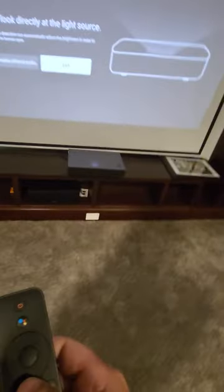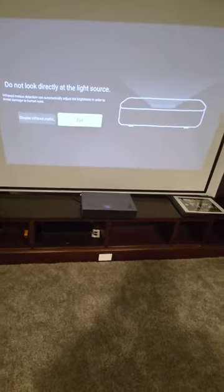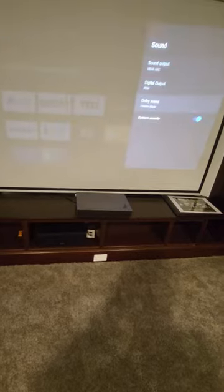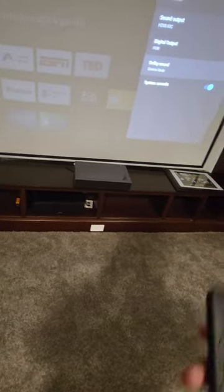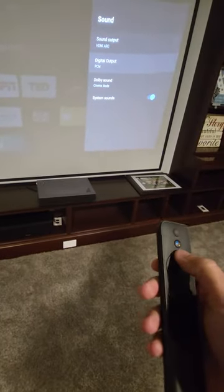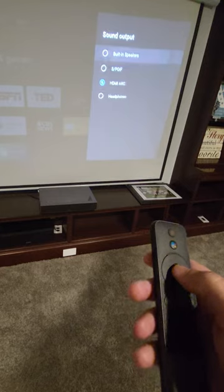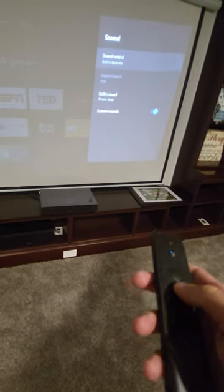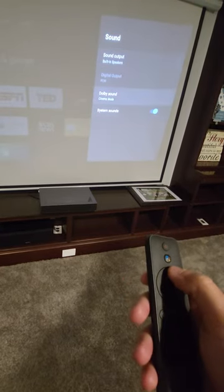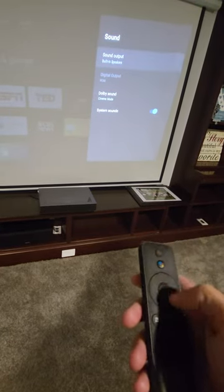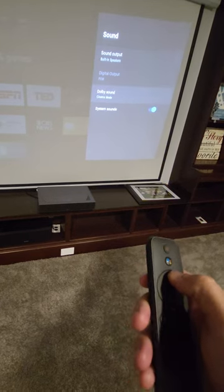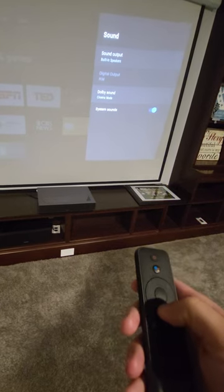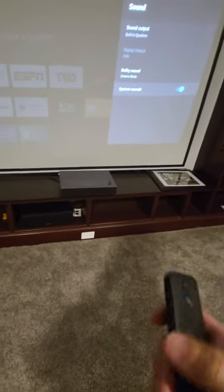So I don't have sound. And again, the very first time I used this thing, the sound worked perfectly fine. Again, I can go back up here to sound, built-in speakers, and now it works again.